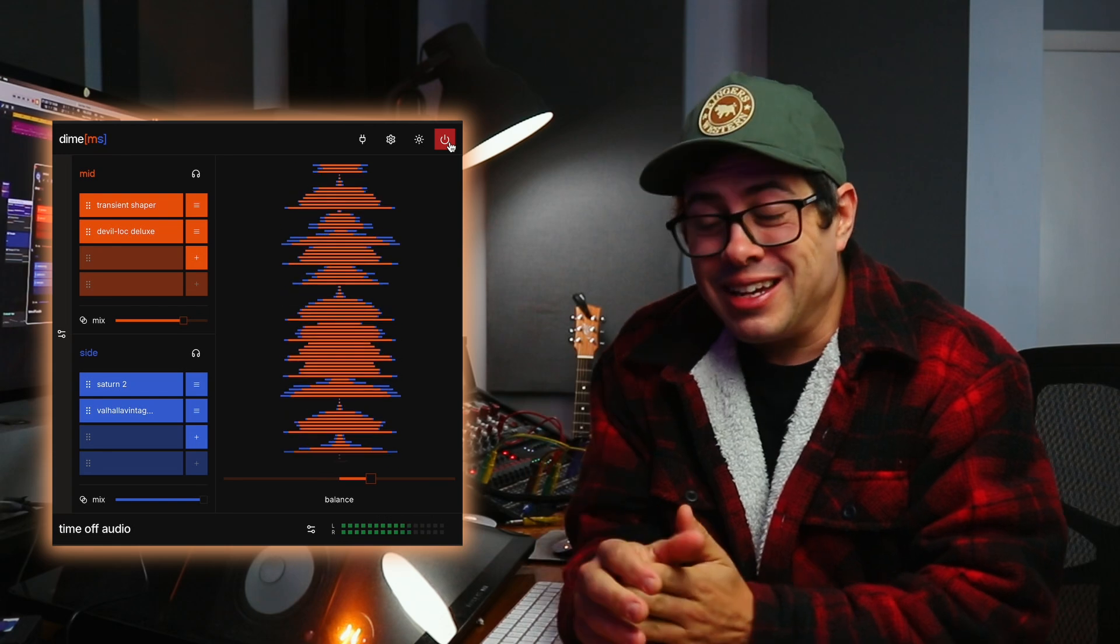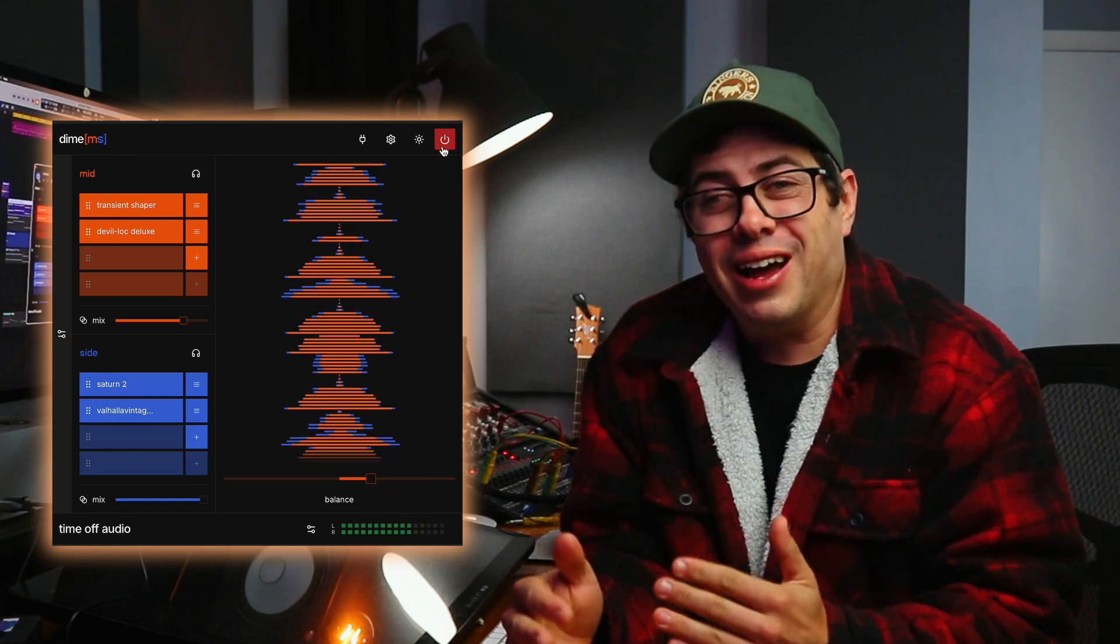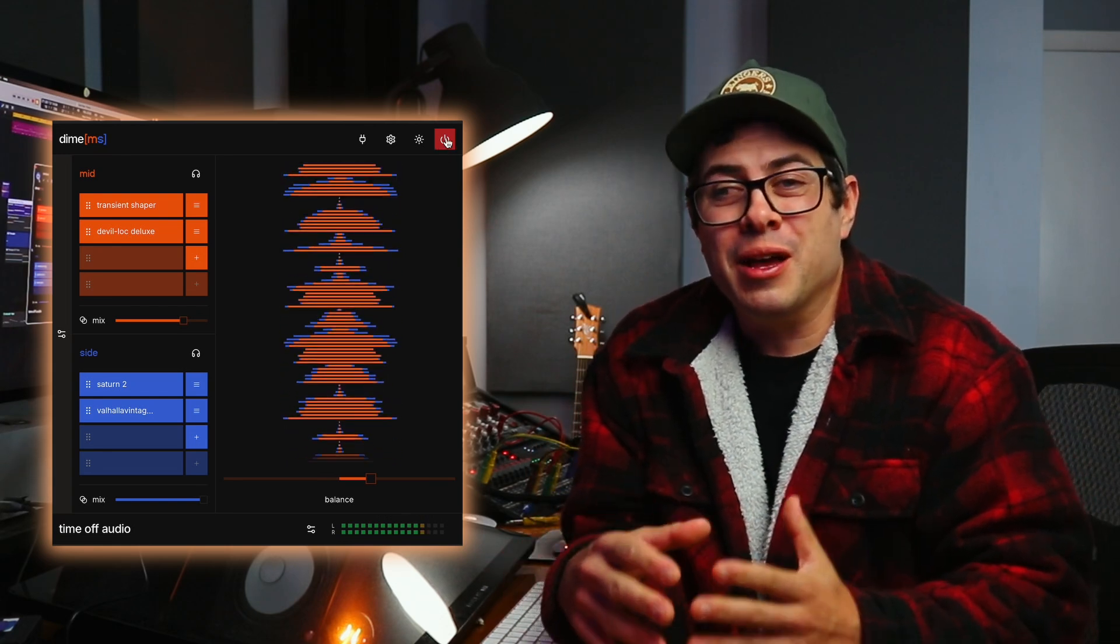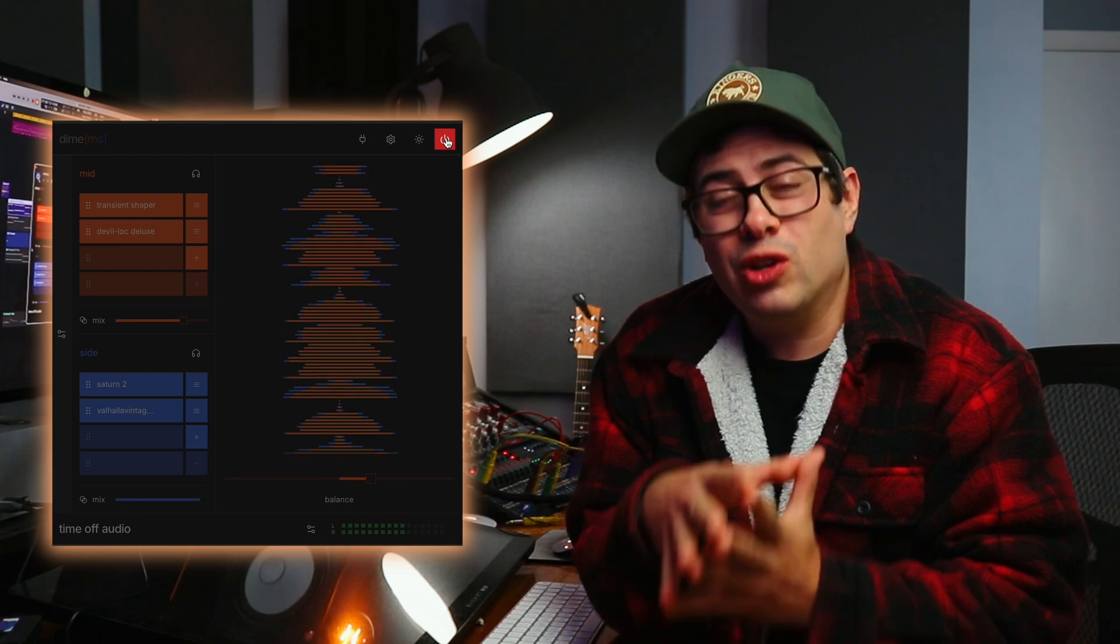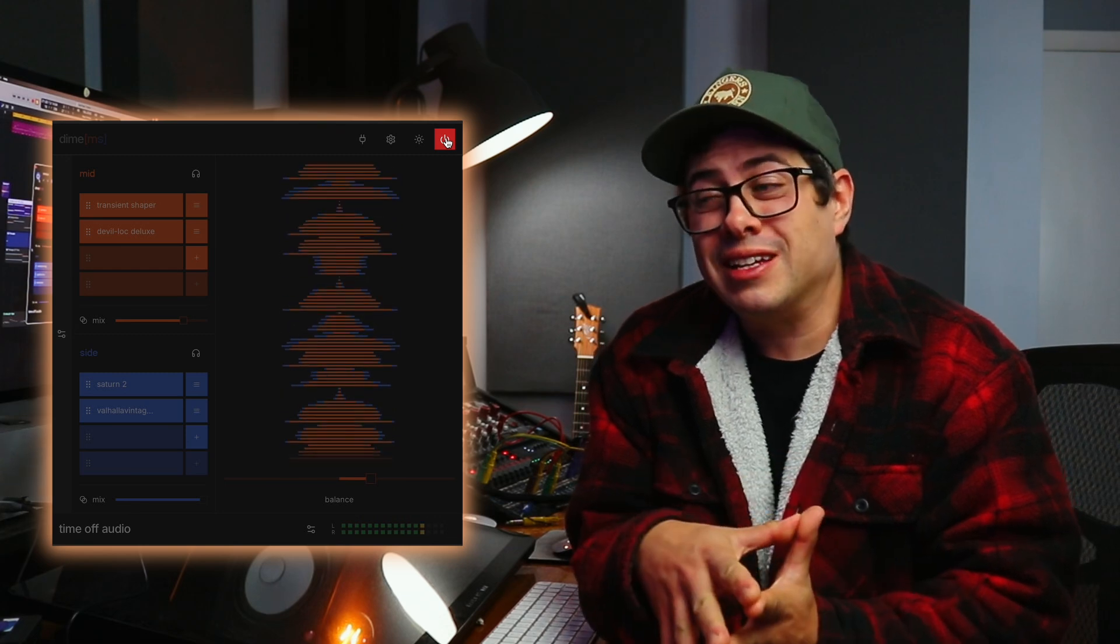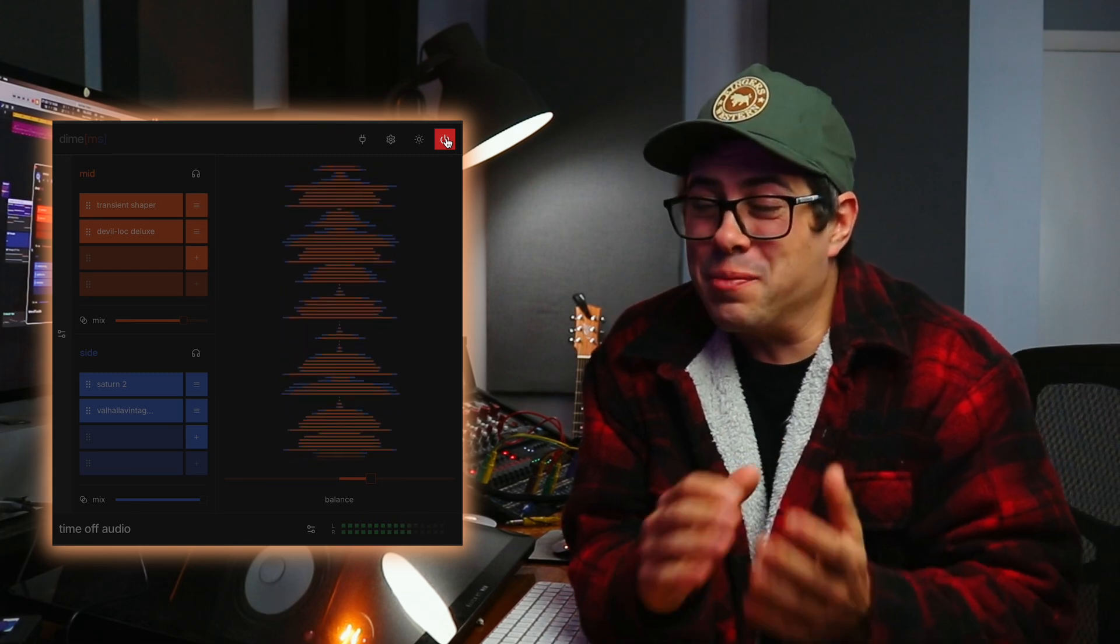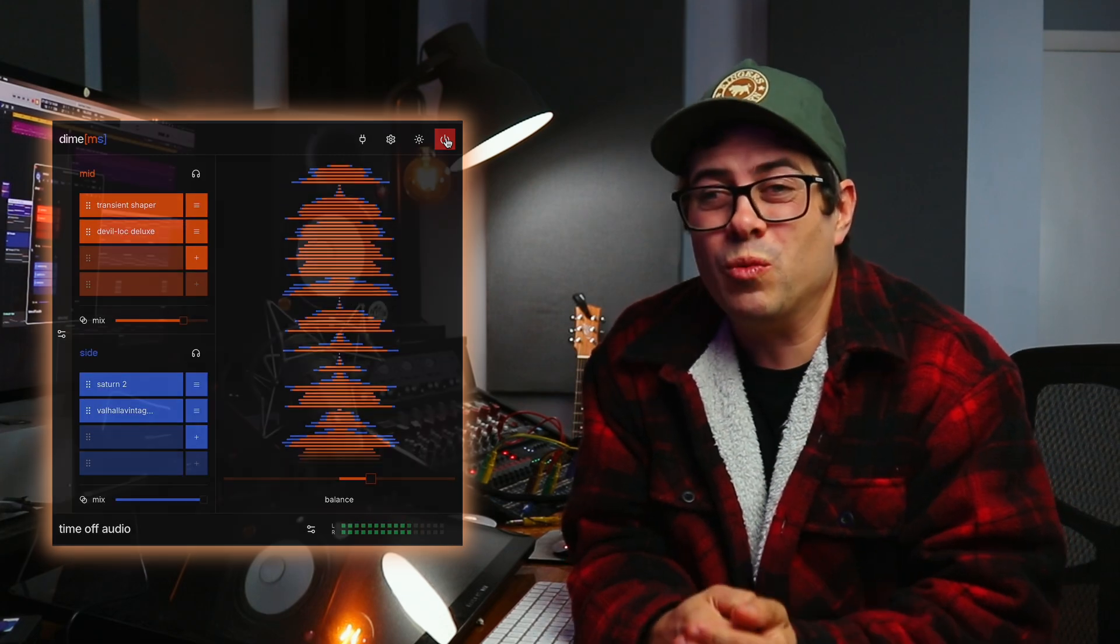G'day legends. One of the craziest plugins for 2025 may have just dropped. And I know that's a pretty bold statement, but this plugin from Time Off Audio, Dime MS, it's a really simple plugin at heart. It's a mid-side processor, but the possibilities that you can create with this are kind of endless and can be as simple or as complex as you want.